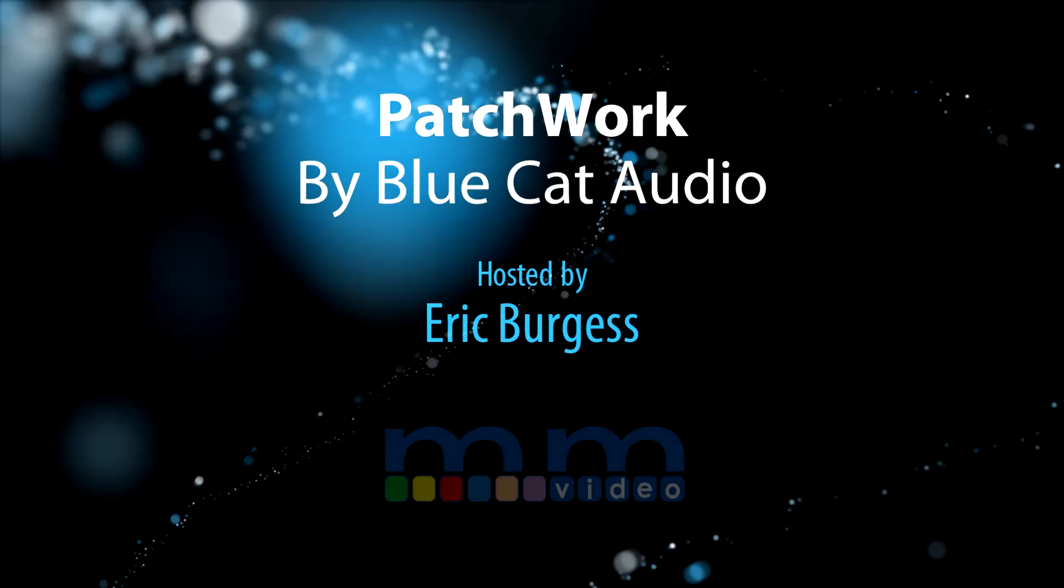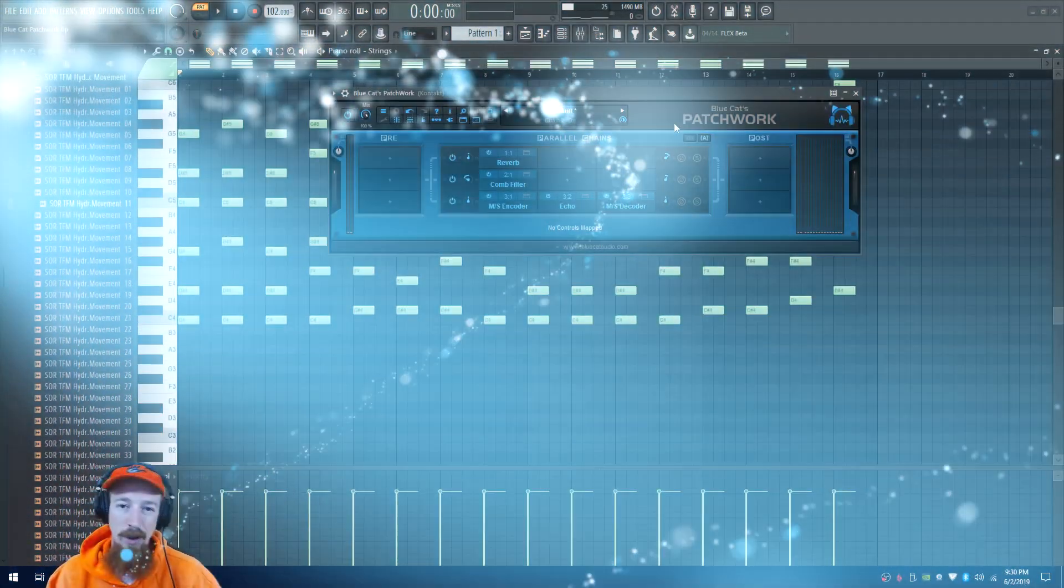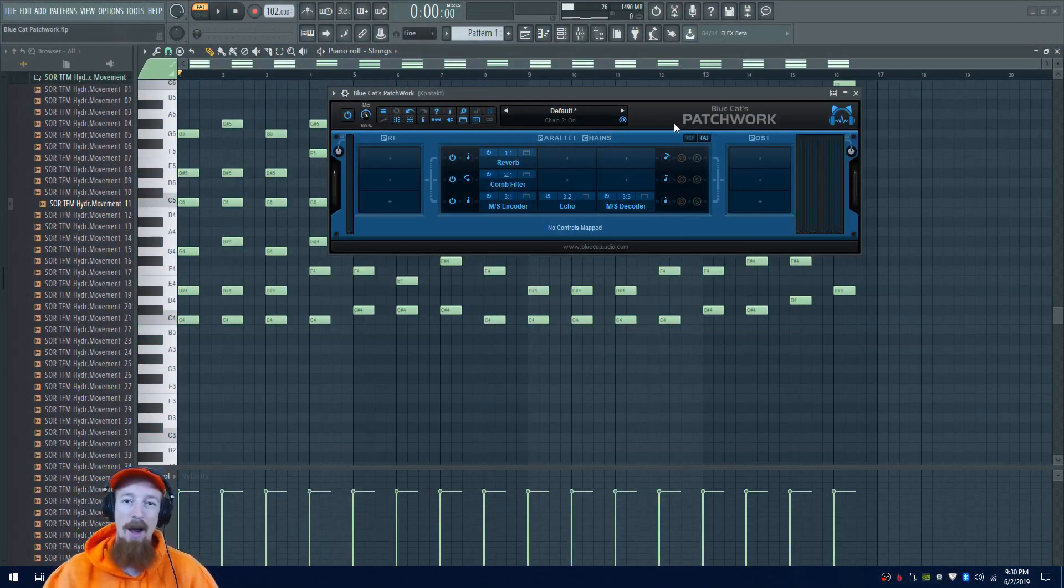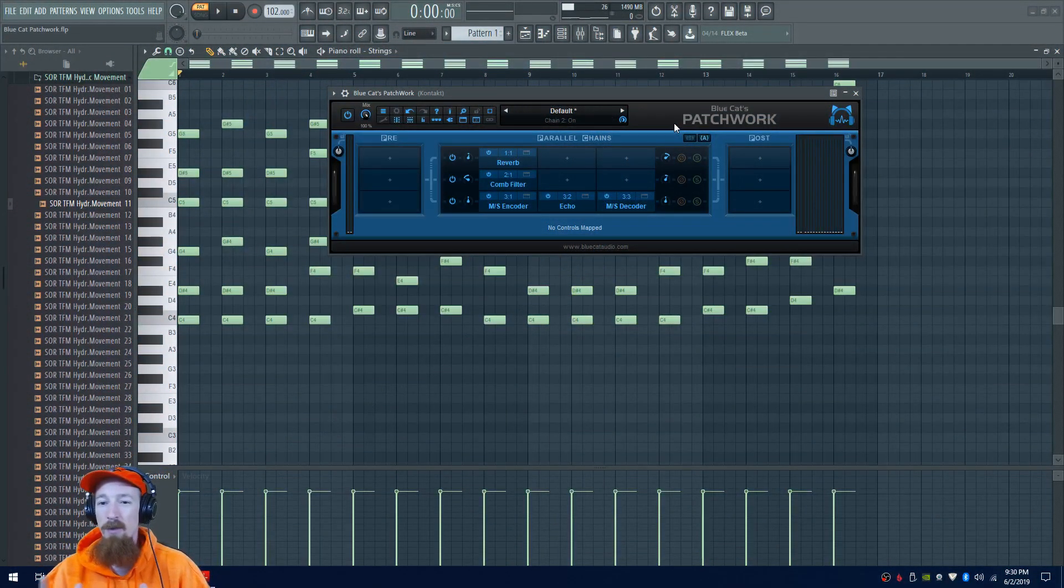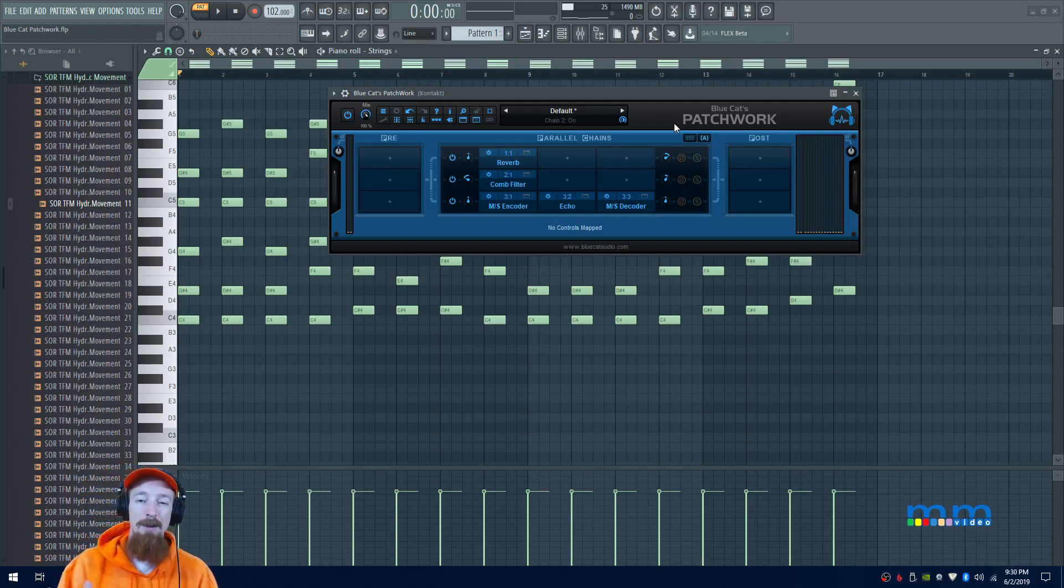Eric Burgess here with Music Marketing TV. Today we're taking a peek at Blue Cat's Patchwork. This is one of those plugins you don't realize you want to use until it's been shown to you.